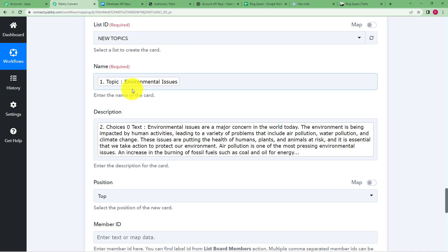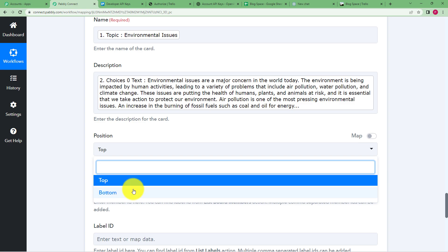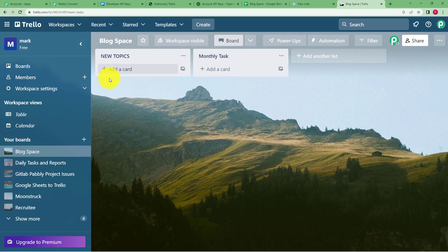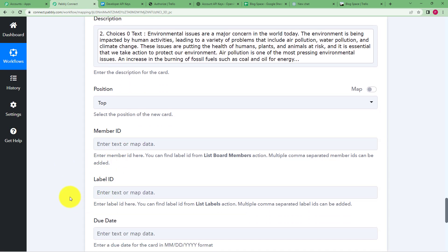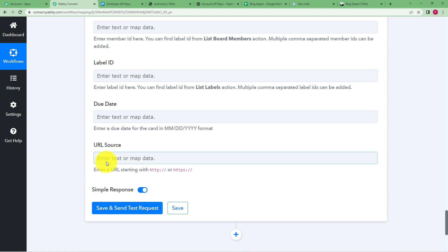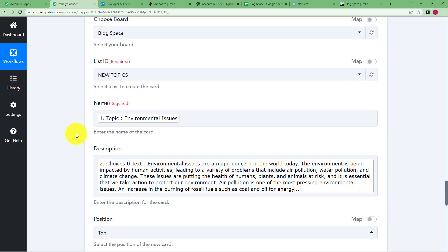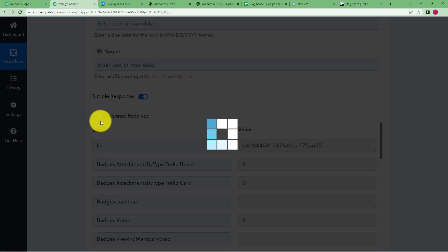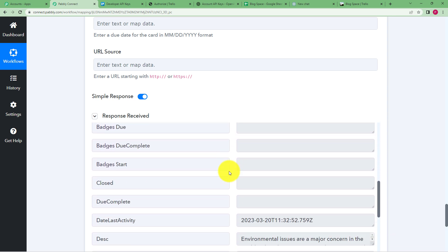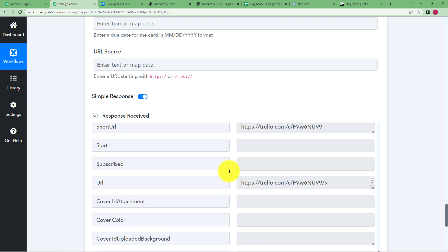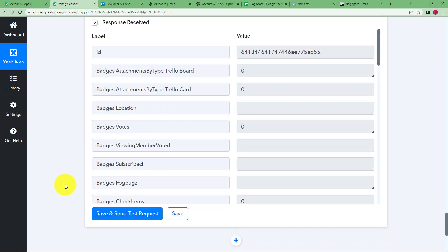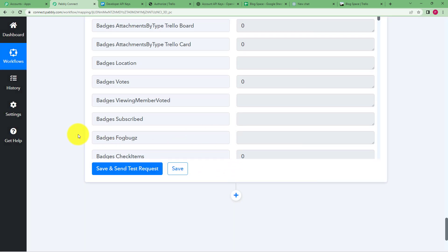Fill in the card details: the card name is mapped from Google Sheets (the topic), and the description is mapped from the OpenAI-generated content. The position is set to Top so new cards are added at the top of the list. Member ID, label ID, due date, and URL source are not required here. Make sure all required fields are filled, then click Save and Send Test Request.